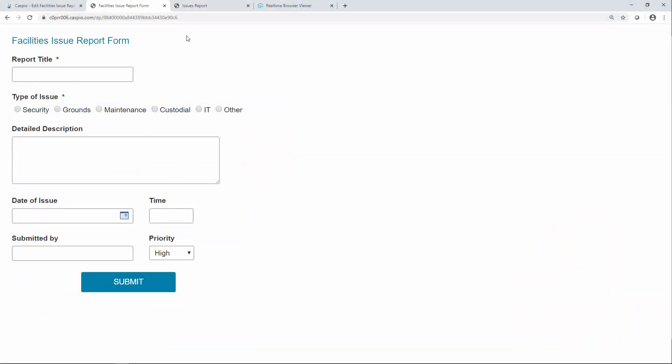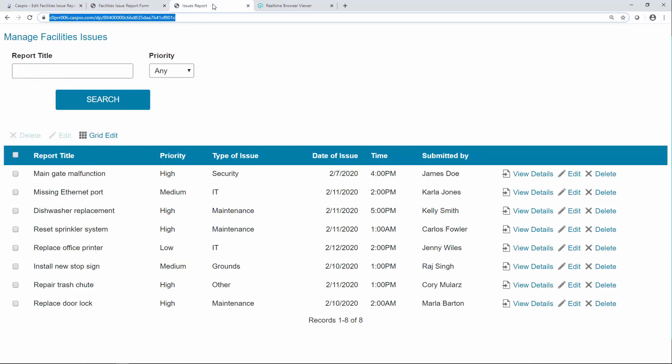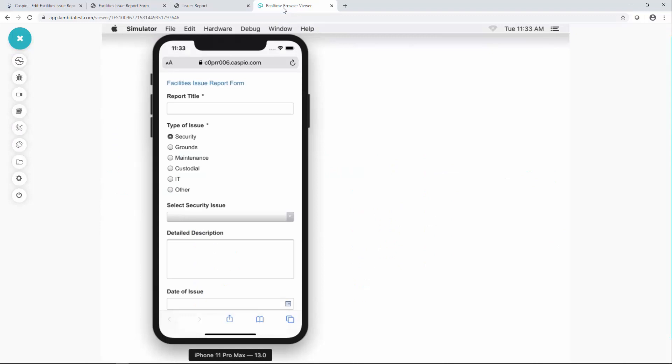In this use case we'll take a look at a submission form and also a tabular report and how these two data pages translate on a mobile device. To effectively demonstrate that I'm using an emulator which is an iPhone in this case, but this can also be applied for any mobile device or any smartphone that you're using.